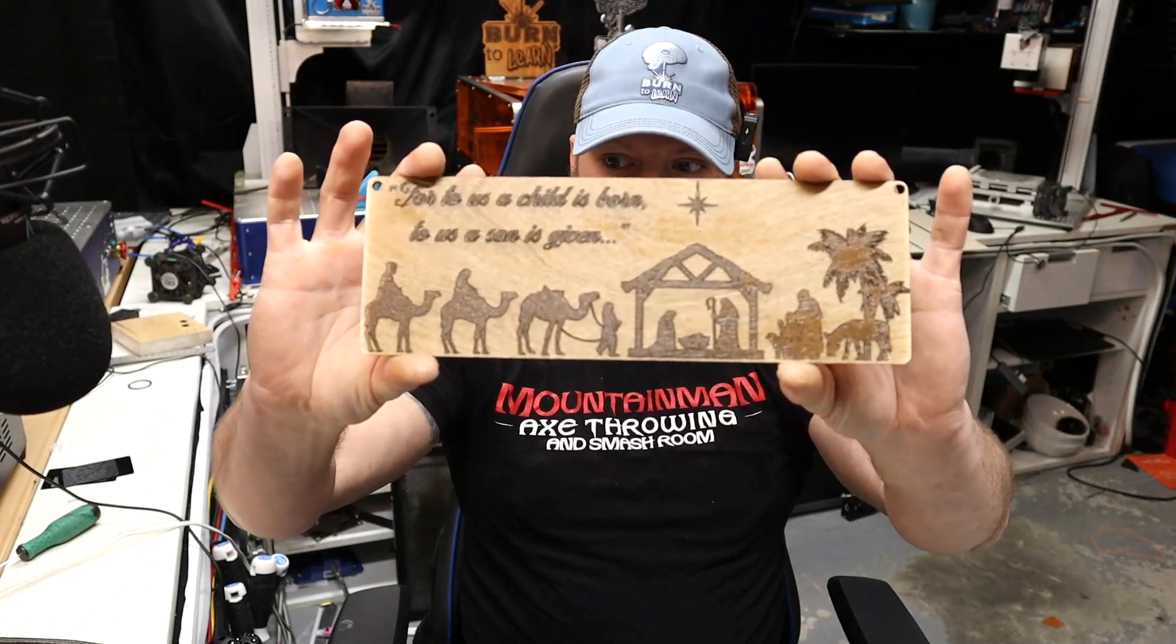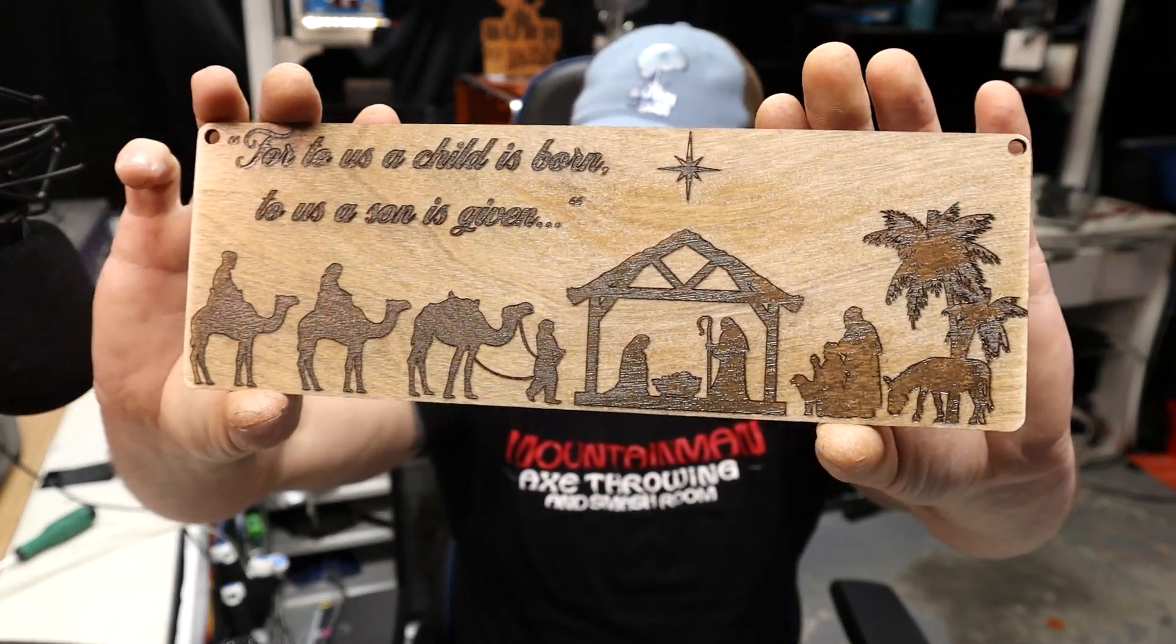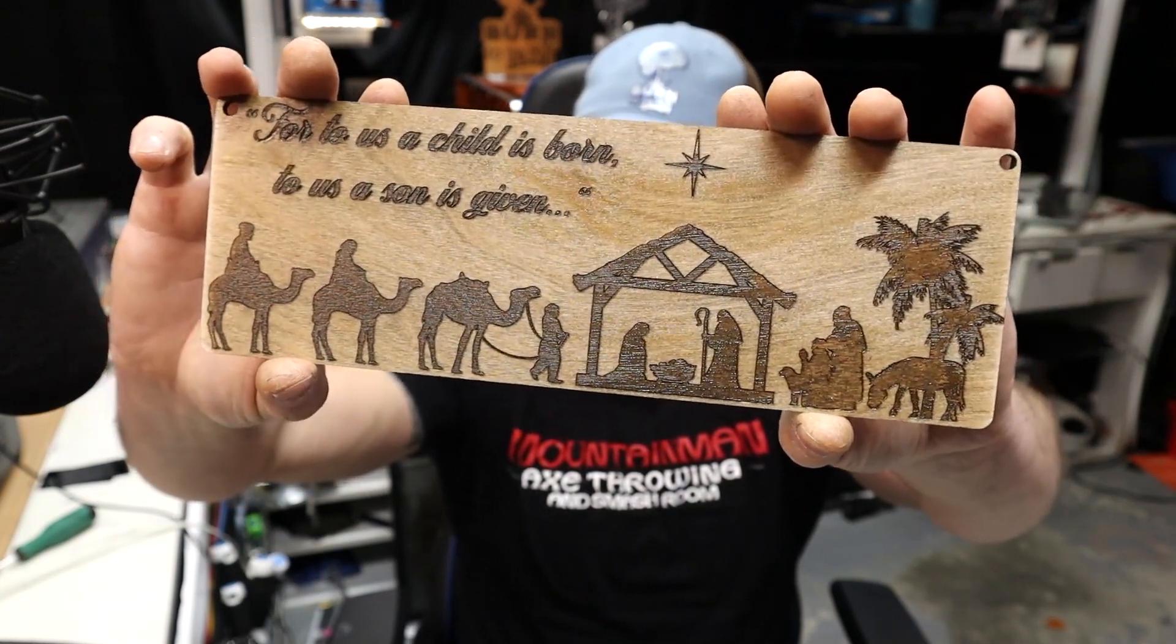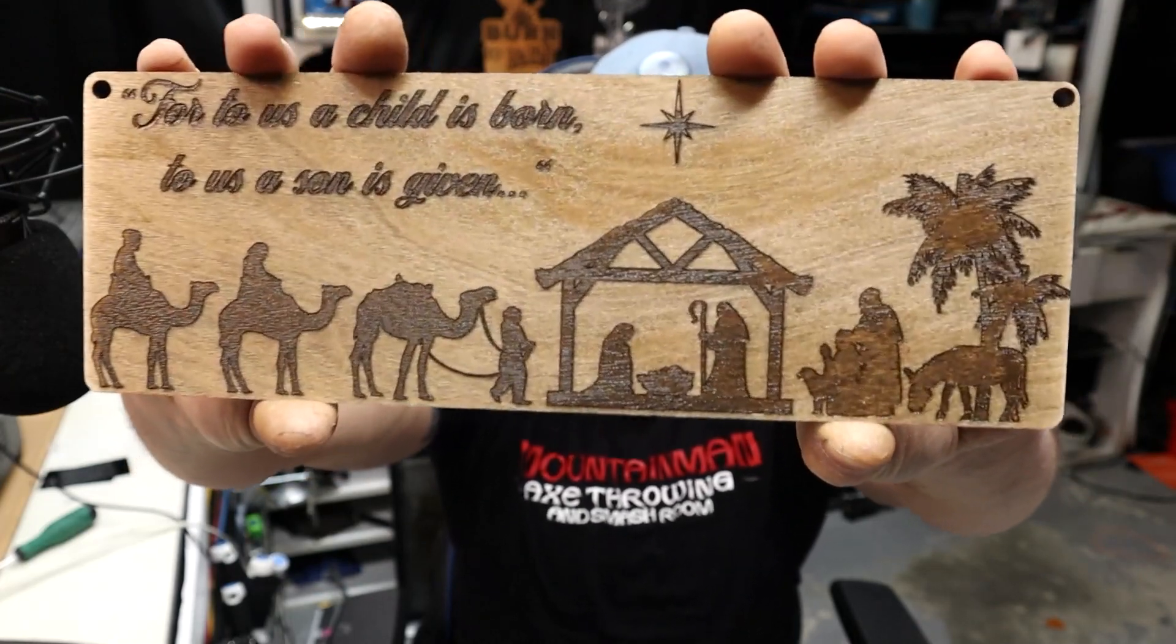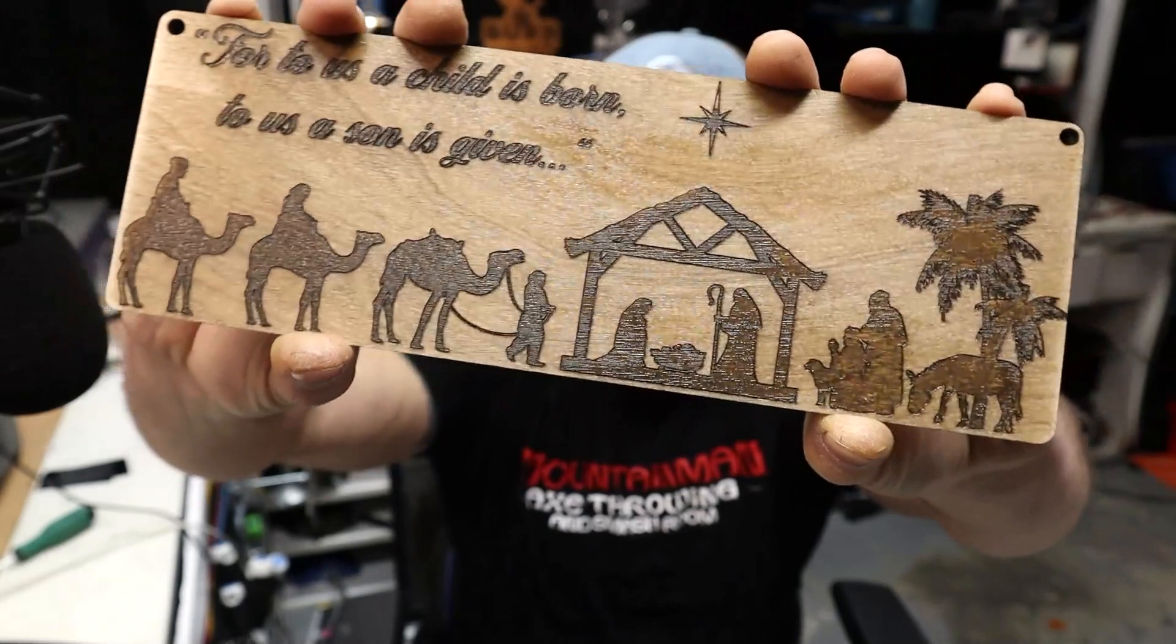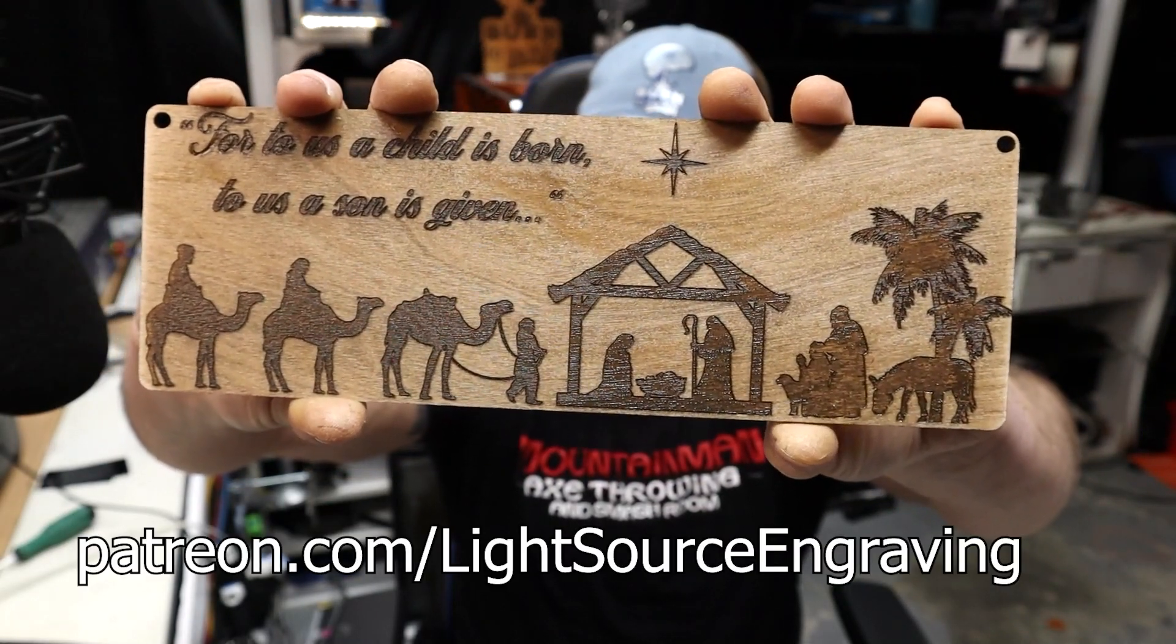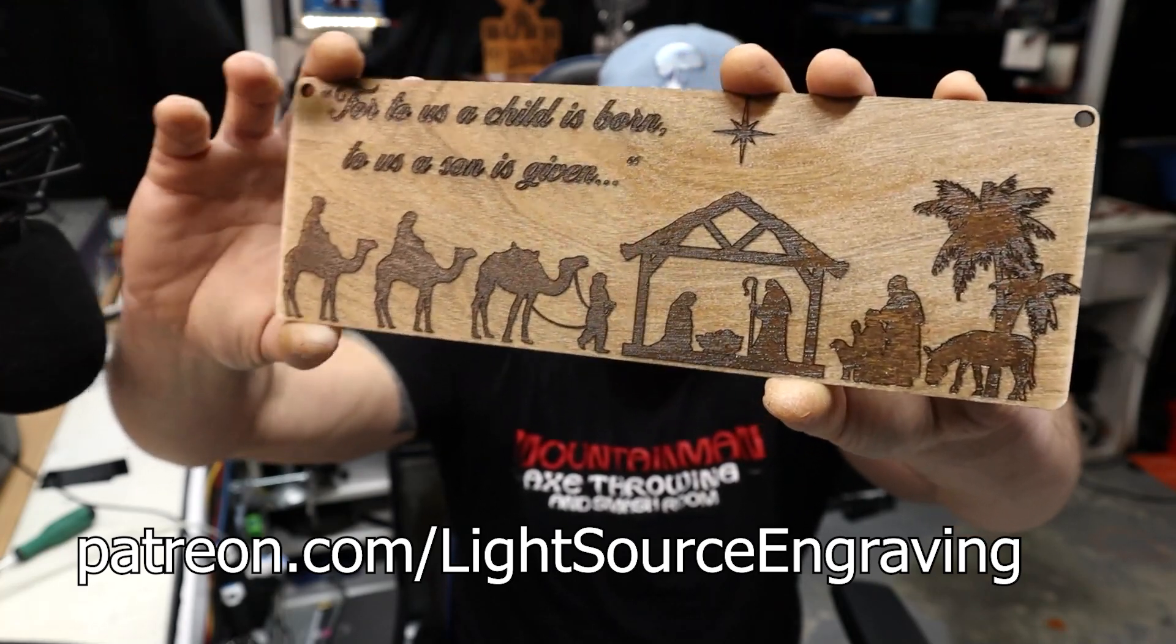So what we're going to do today is make this nativity scene. It is only finished with a coat of Rust-Oleum triple-thick glaze, and it could use another coat, but there's one on it just to give you an idea of how you can get something done with the laser and make it look like it is stained without using any stain at all.